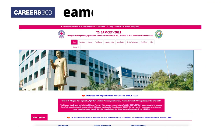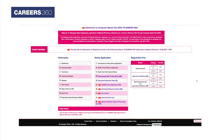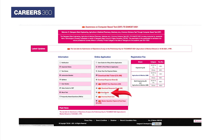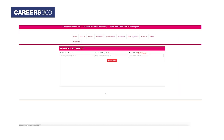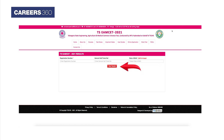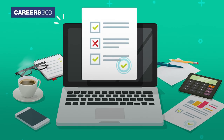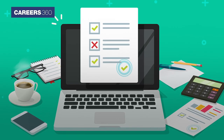How to download TS EMSET result 2021: Visit emset.tsche.ac.in. Click on the View Result link. Enter your registration number, exam hall ticket number, and date of birth. Click on the View Results button. The result 2021 will be displayed on the screen.